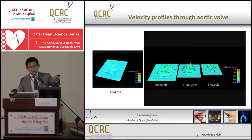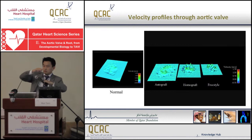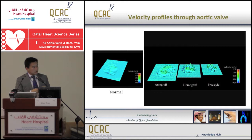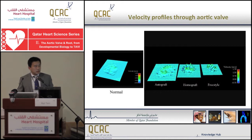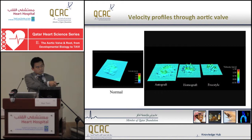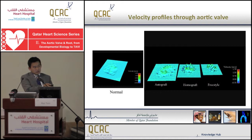These movies show representative flow patterns of normal and three patient groups. The normal case shows flow coming through the valve with a very flat top and triangular shape, corresponding to the orifice area of a tri-leaflet valve. Looking at post-operative flow patterns, we can see quite a difference. The autograft maintains a triangular shape with a very flat top, whereas the homograft and freestyle bioprosthesis show a sharper distribution of velocity with higher values in the middle.